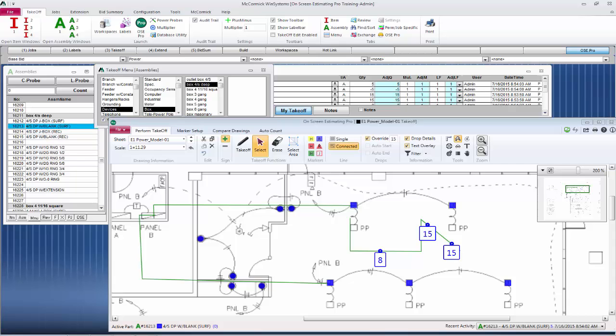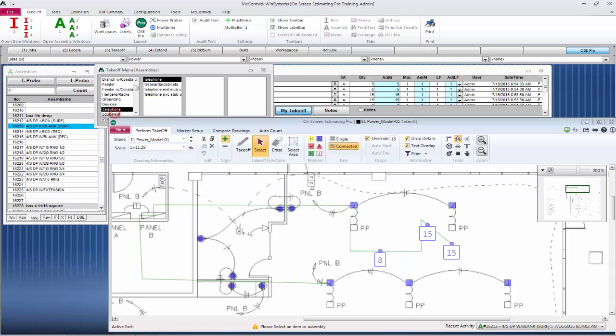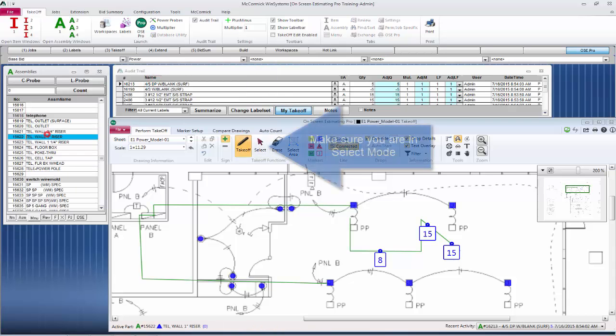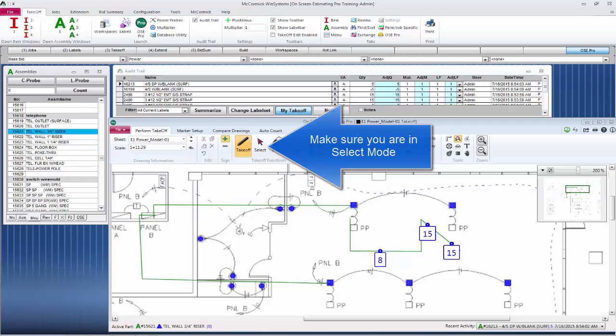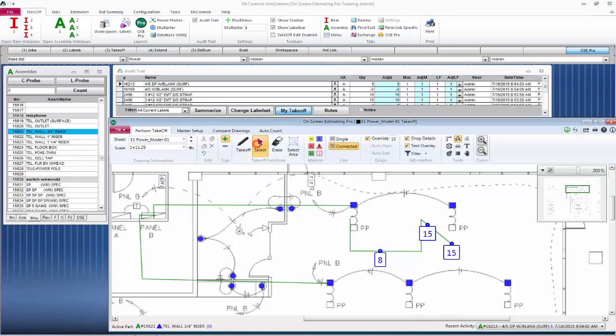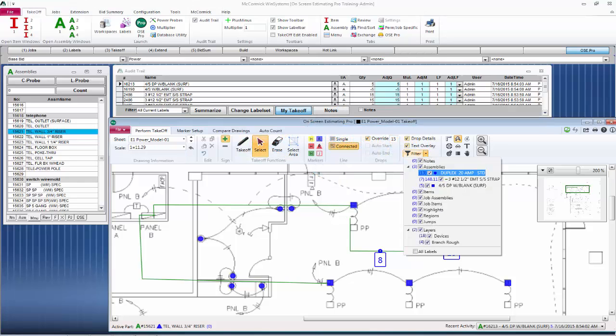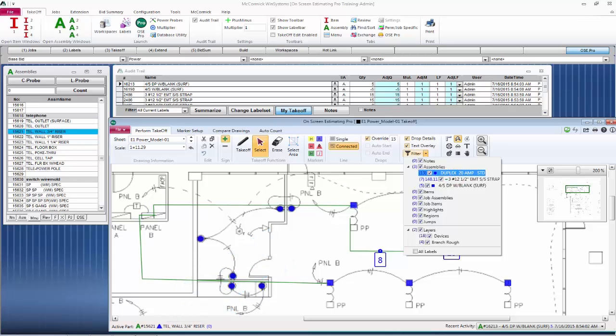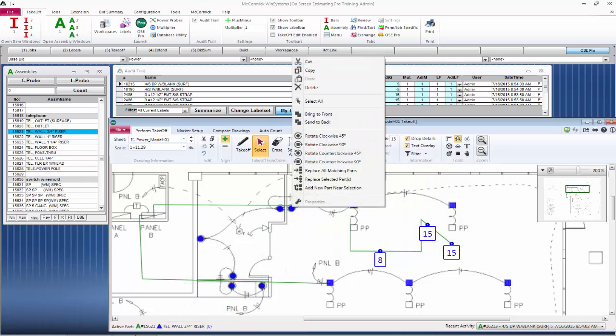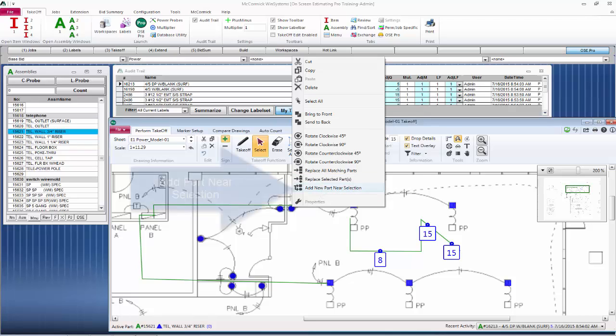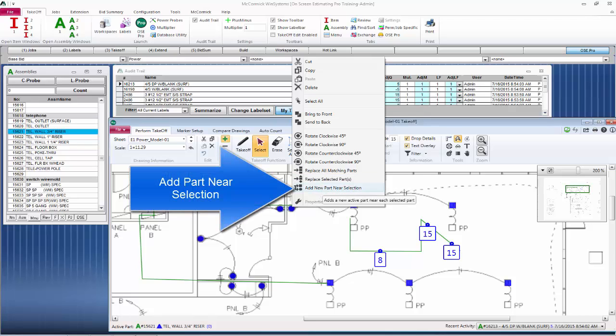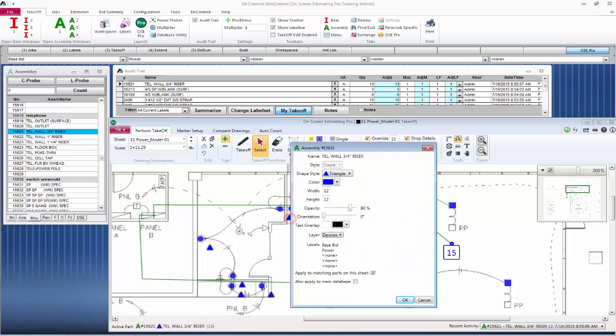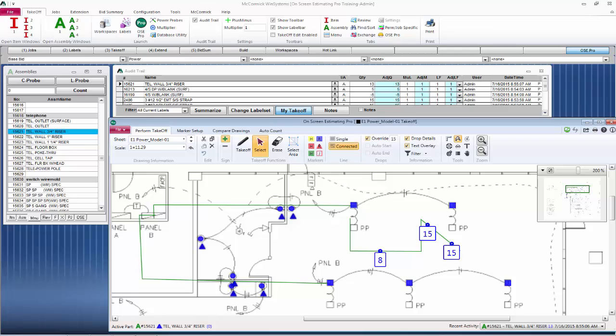We also can select the individual pieces of takeoff. This is great if I wanted to select, say, all of my duplexes. With this ability to select all of my duplexes, we also have another process that we could do. I can actually add takeoff near all of my duplexes. So I've selected a telephone, I've now used my filter to select the duplex, I right-click on the duplex and I add part near selection. We've just added telephones near all of our duplexes. And again, since the telephones are already selected, I can click on them and move them anywhere that I want. So that is called a group move when everything is selected.